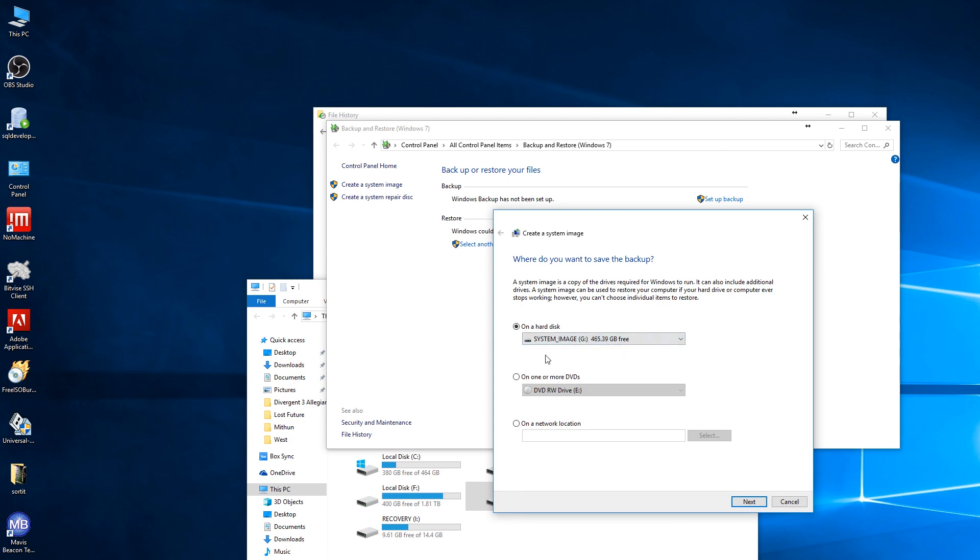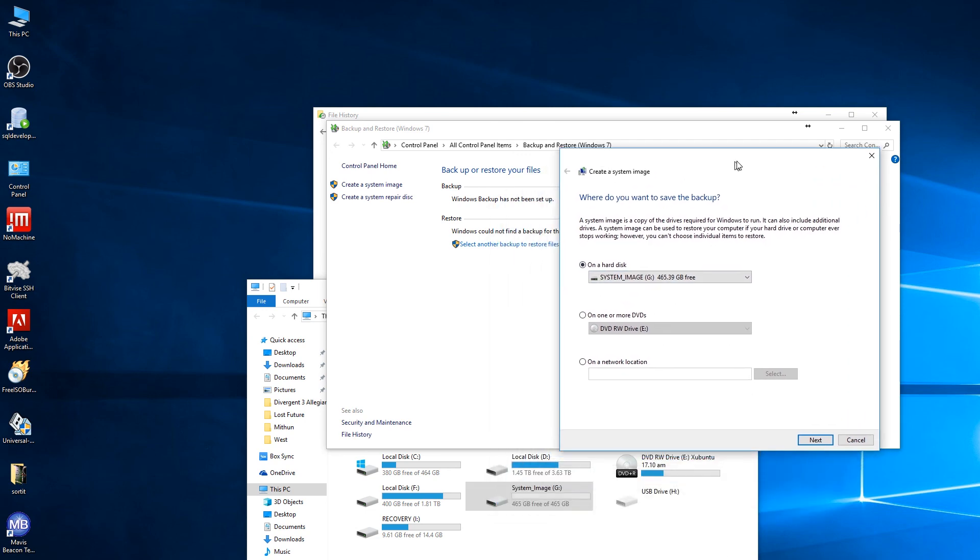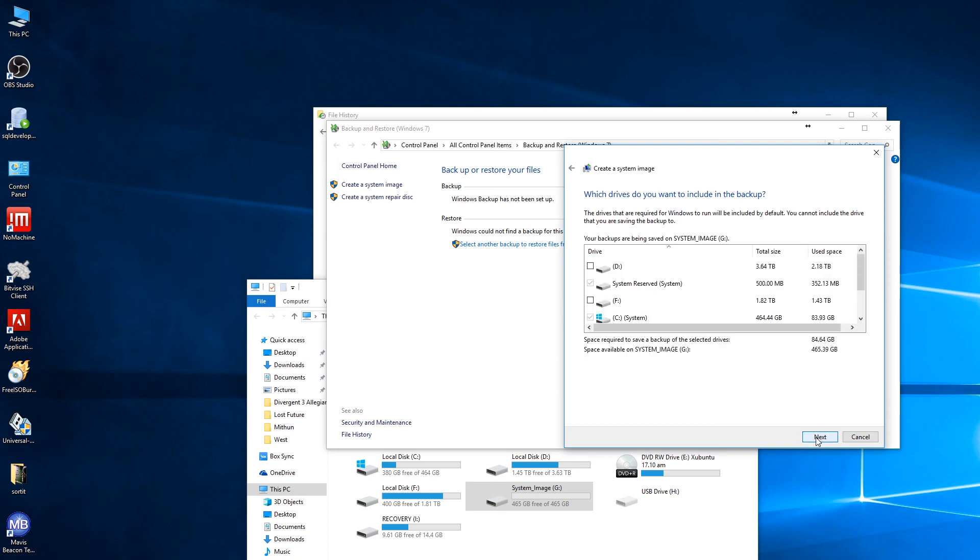So now you can see System Image - all the letters are capital, I just renamed it. For some reason it's not showing up here the way I typed, but when I select the hard drive it is actually System Image with all capitals. Let's go to next. Which drives do you want to include in this backup?